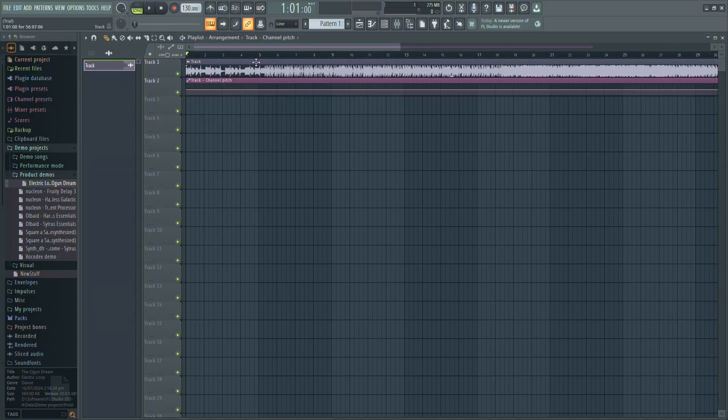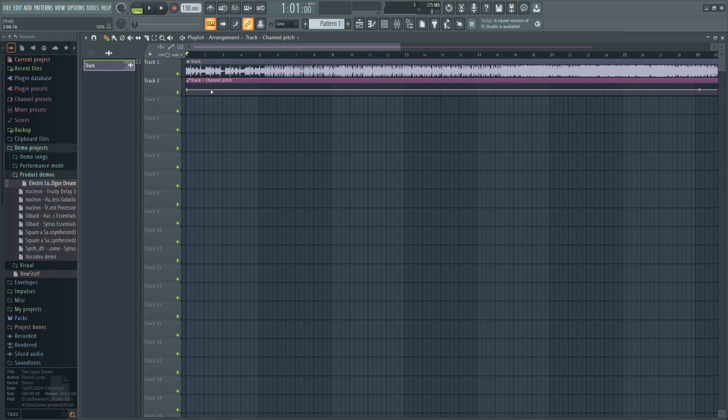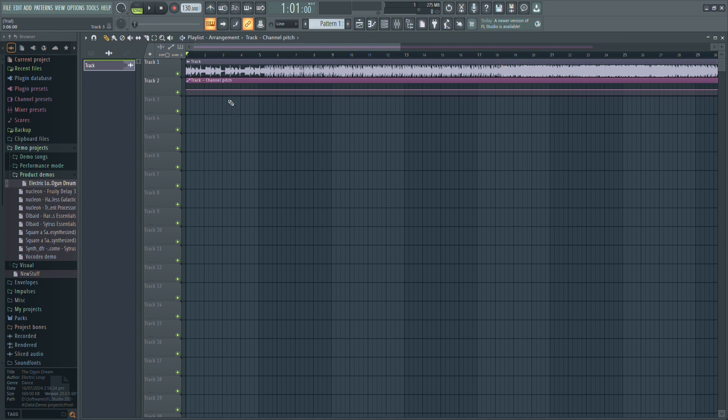This will create an automation track in your timeline. In your timeline, you will see another track labeled Channel Pitch. This is your automation track.